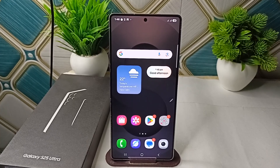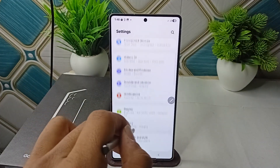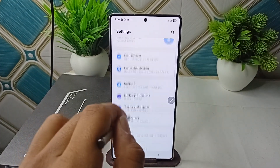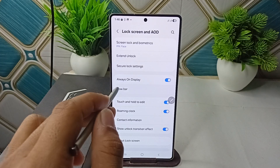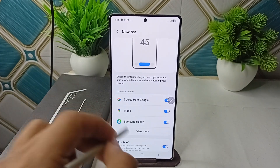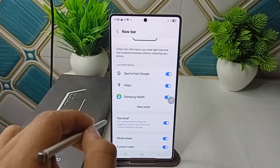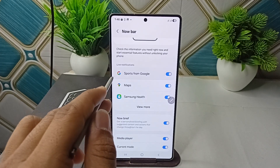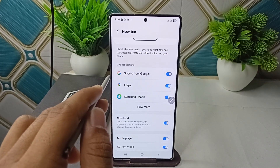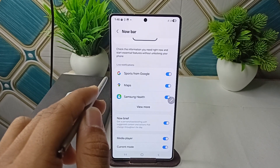To check, go to Settings, then go to the Lock Screen, and here click on Now Bar. Make sure that Now Brief is turned on. After that, you will see Live Notifications — confirm that the notifications are enabled.